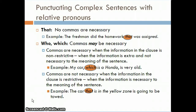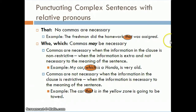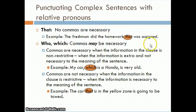The rules for punctuation with relative pronouns are different from other grammatical rules because we need to look at the meaning of the sentence. When using the relative pronoun 'that,' no commas are necessary — for example, 'The freshman did the homework that was assigned.' However, when using 'who' or 'which,' commas may be necessary, and we have to examine the meaning of the sentence to determine whether to use a comma or not.